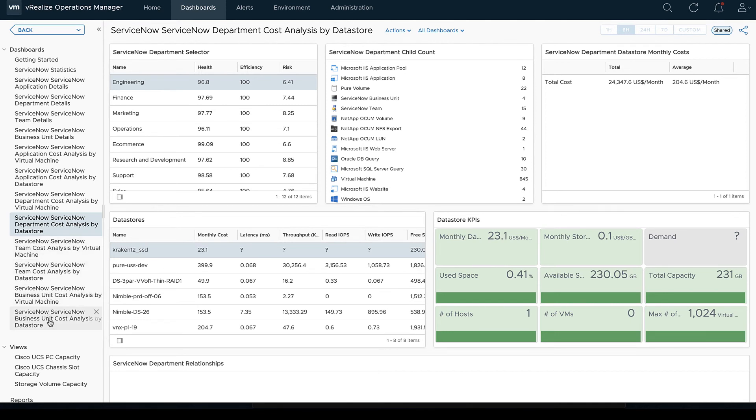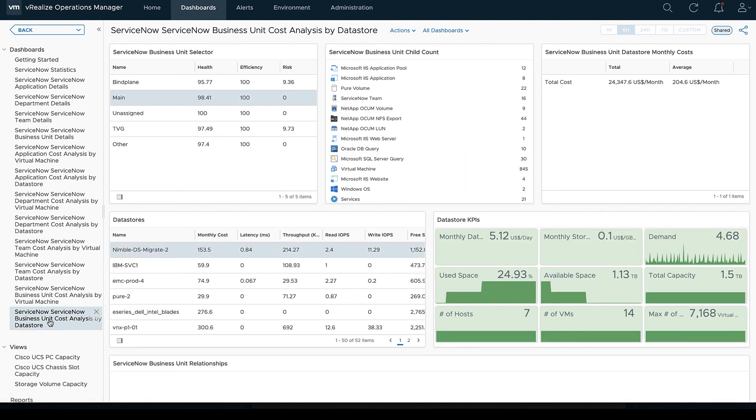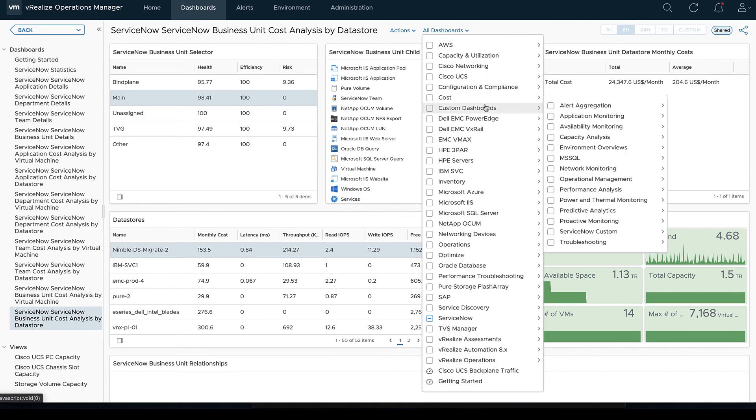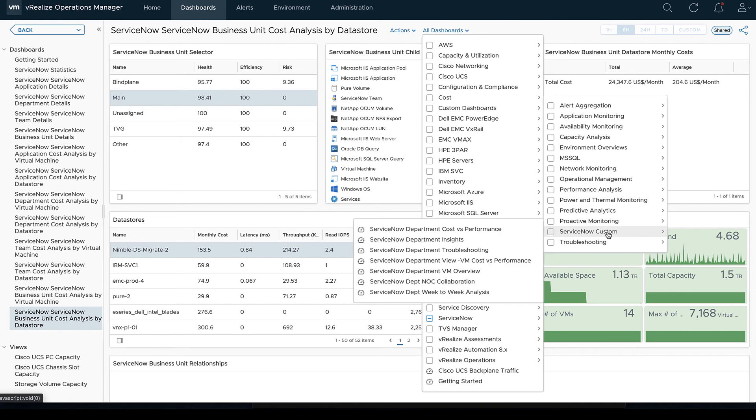If we go to team details, same thing. We still have our various teams. If we look at my team here, we can see again all the virtual machines that show the child count, the alert volume, everything there.